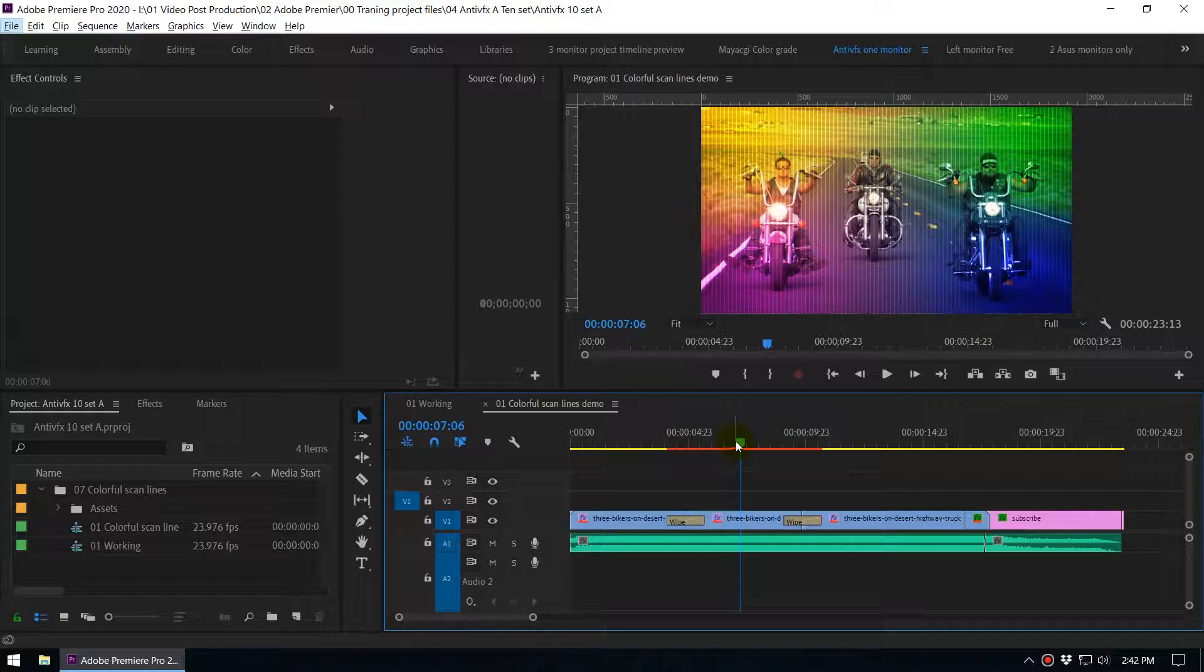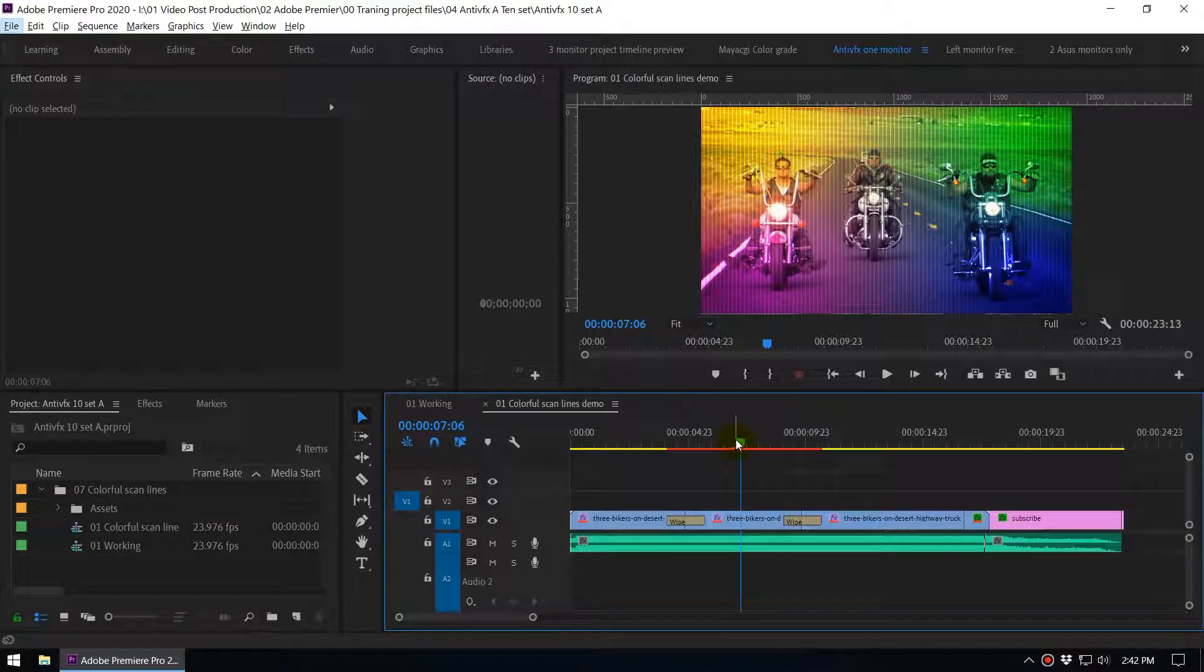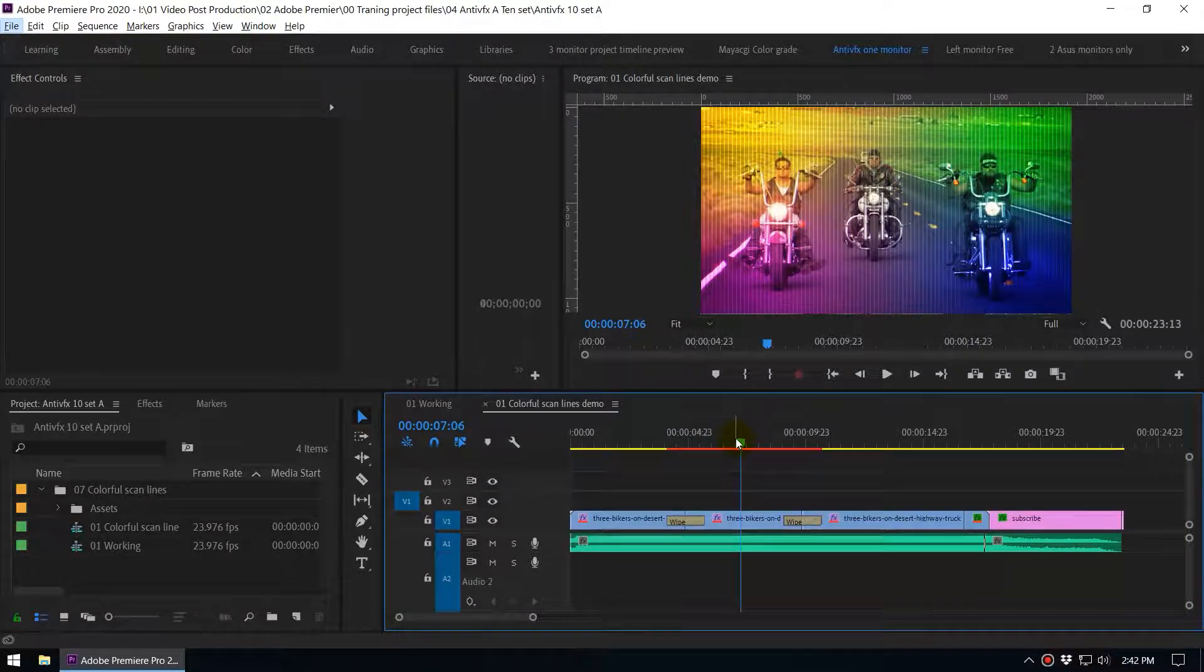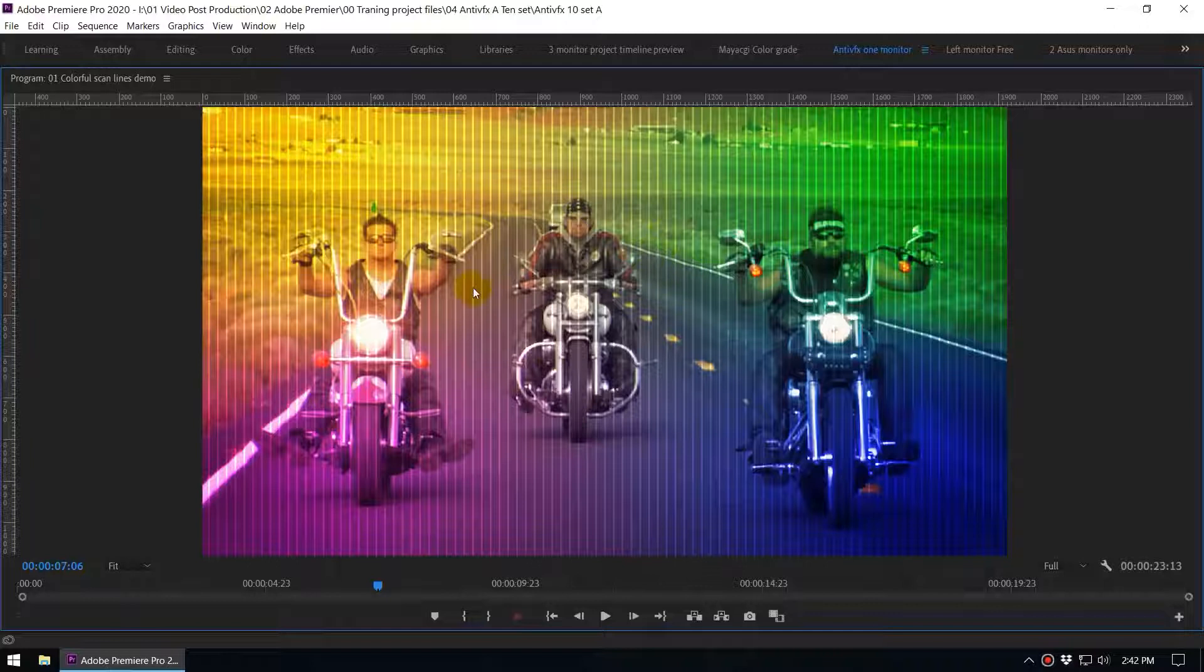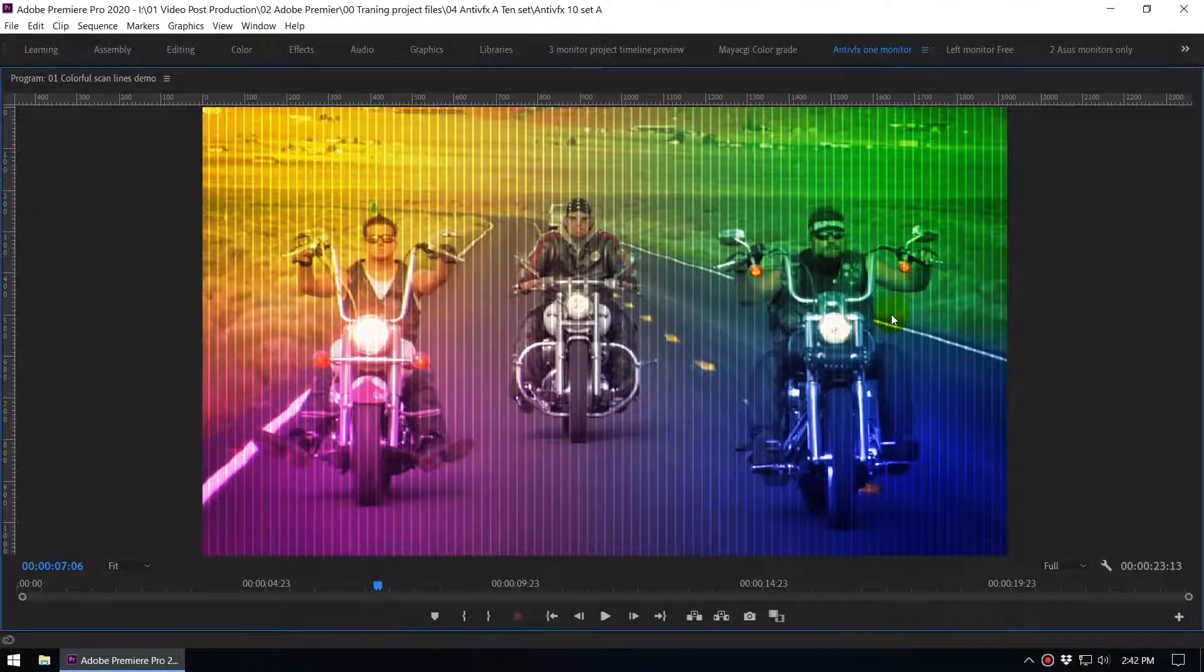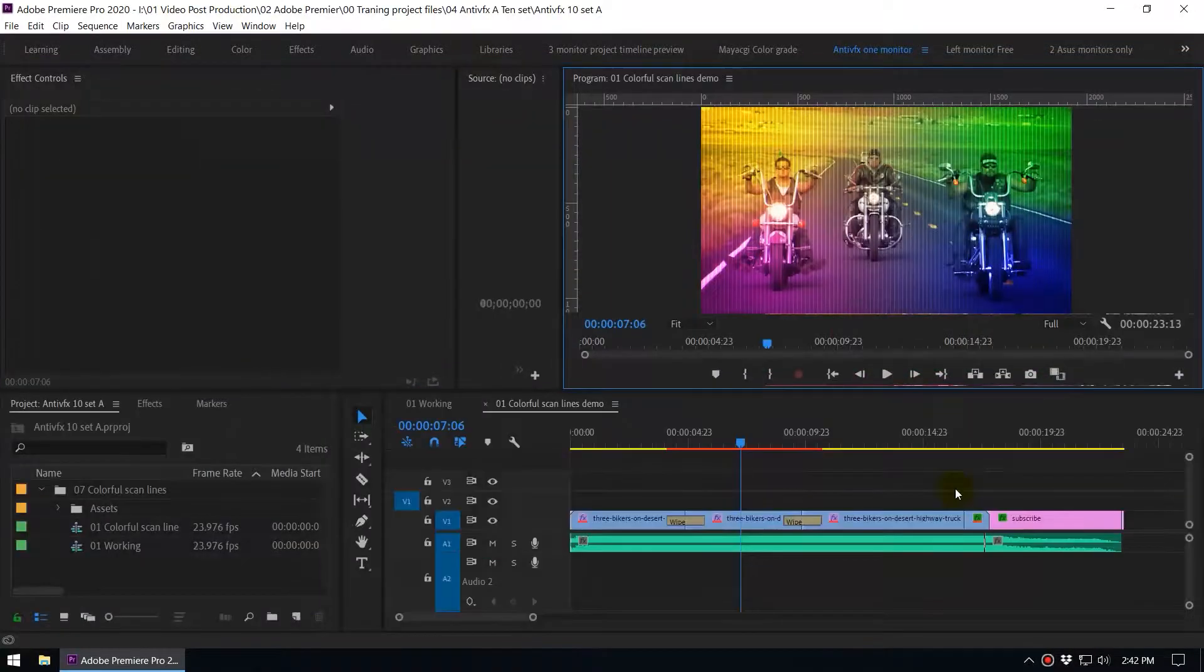Hey what's up guys this is anti VFX and today's video we are going to create an effect something like this. Let's see what we are going to create.